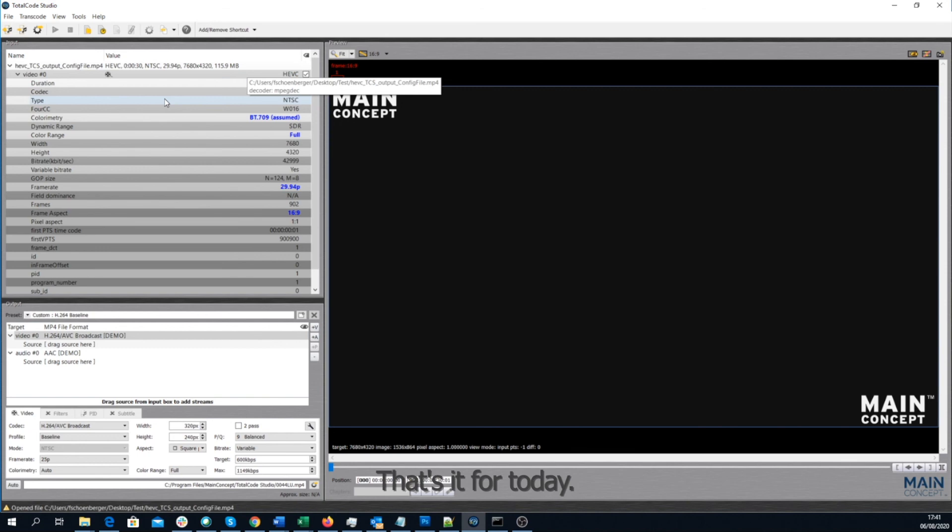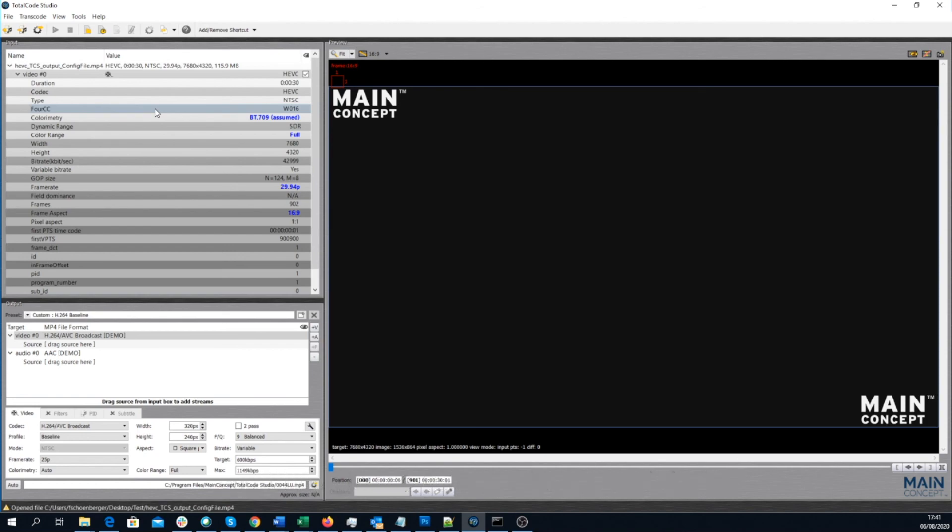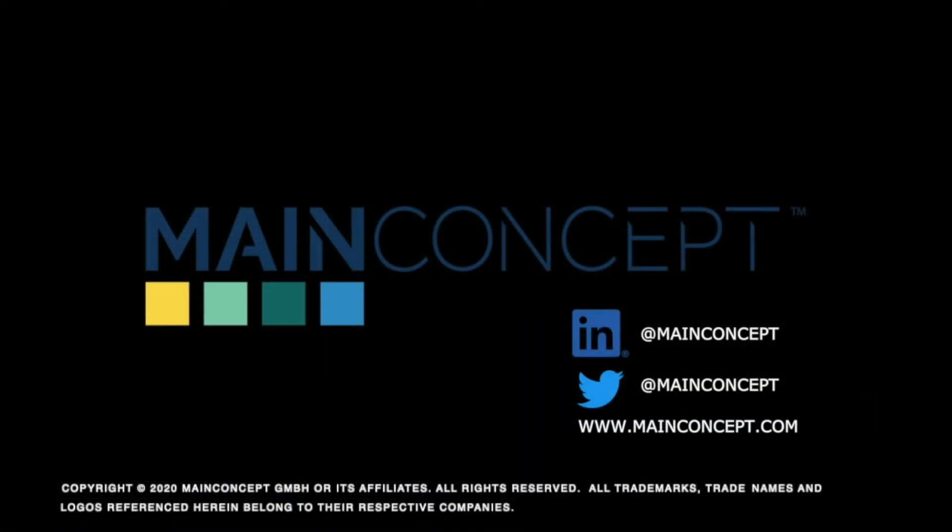That's it for today. Thank you for joining this video tutorial and hope to see you soon in another tutorial again.